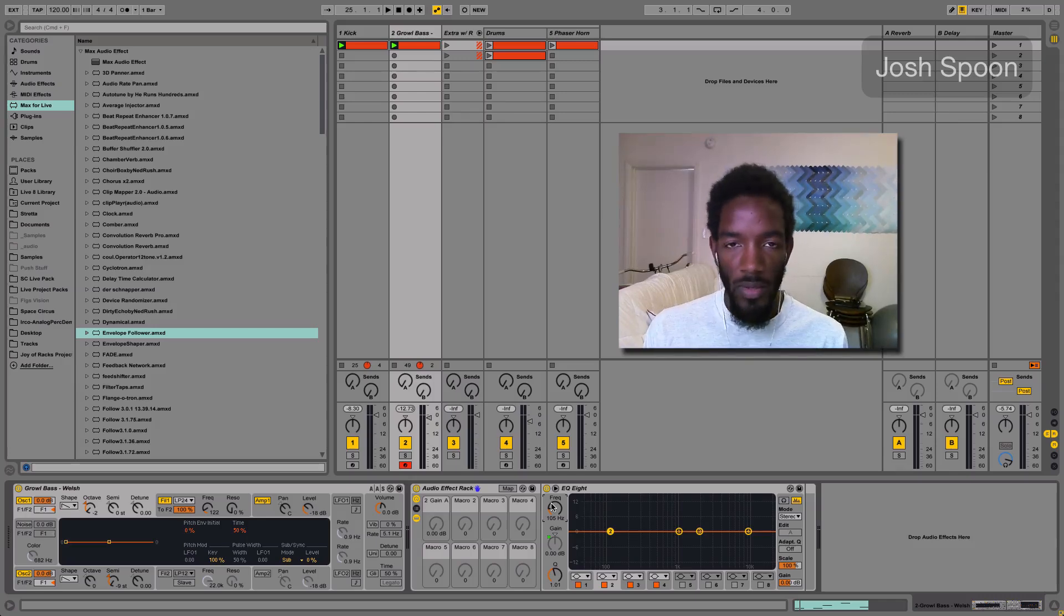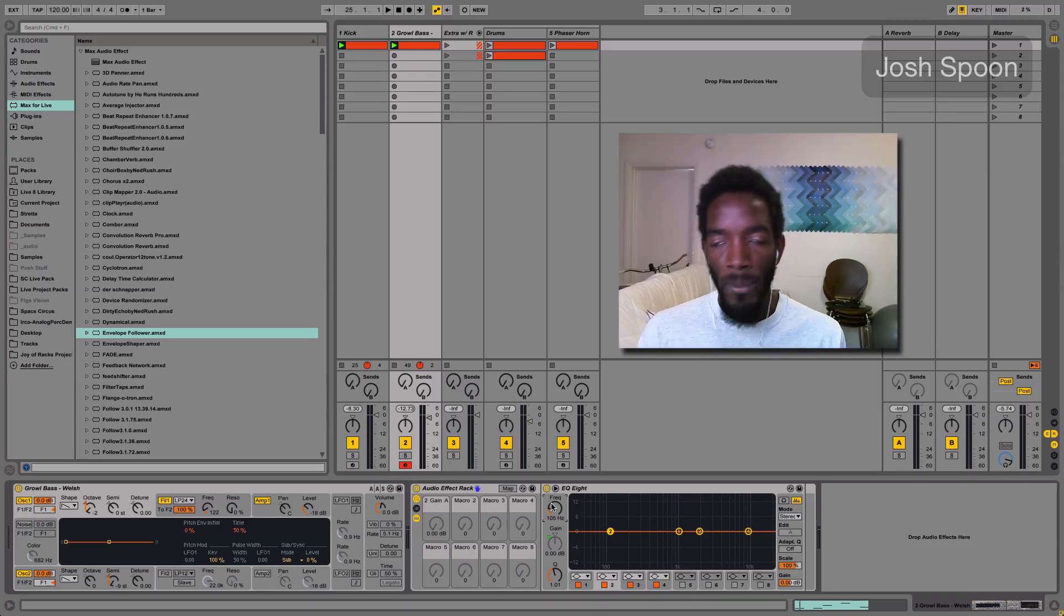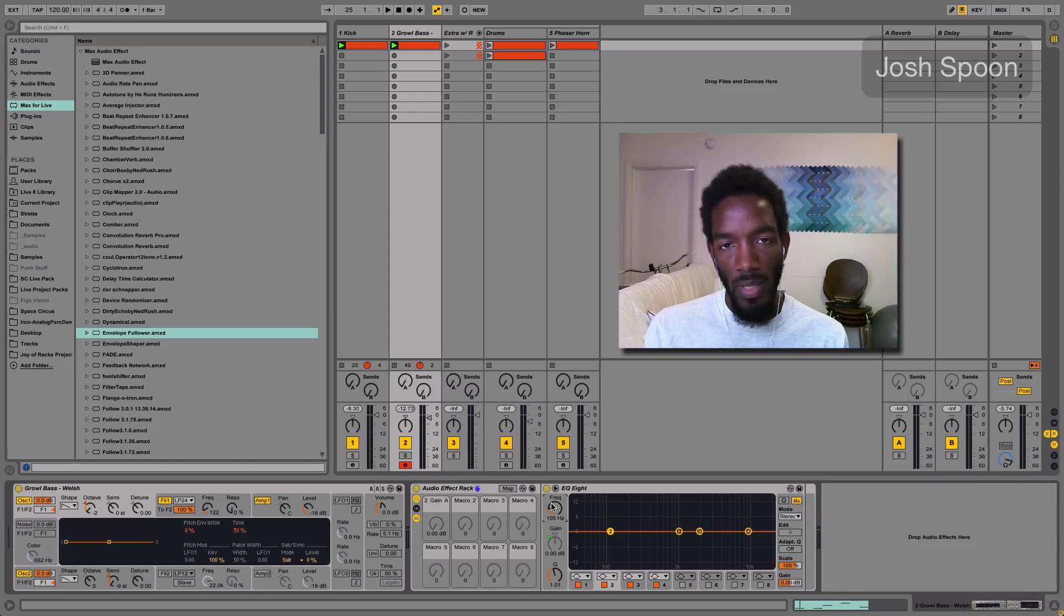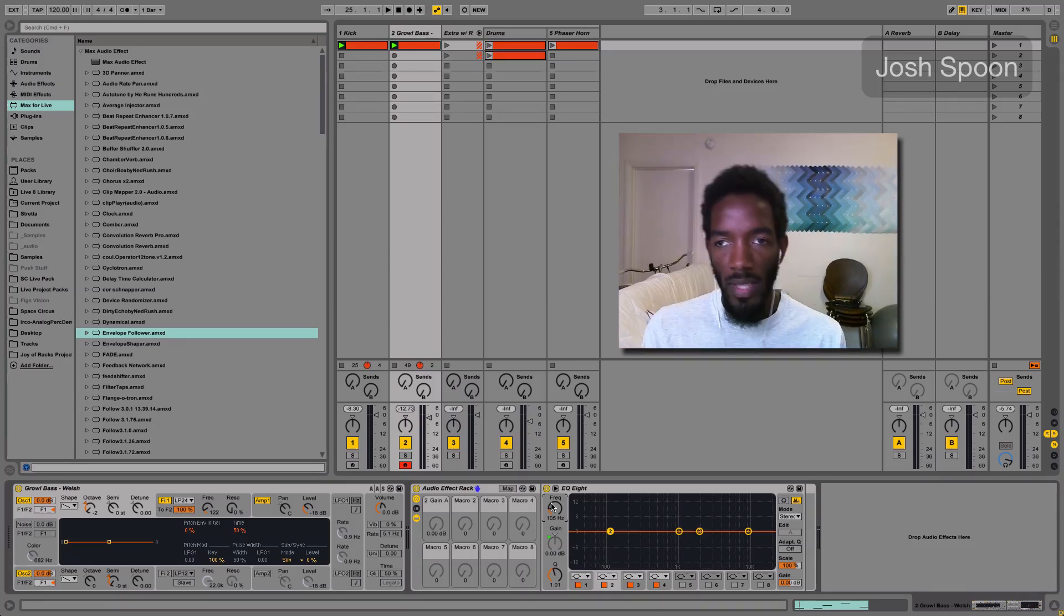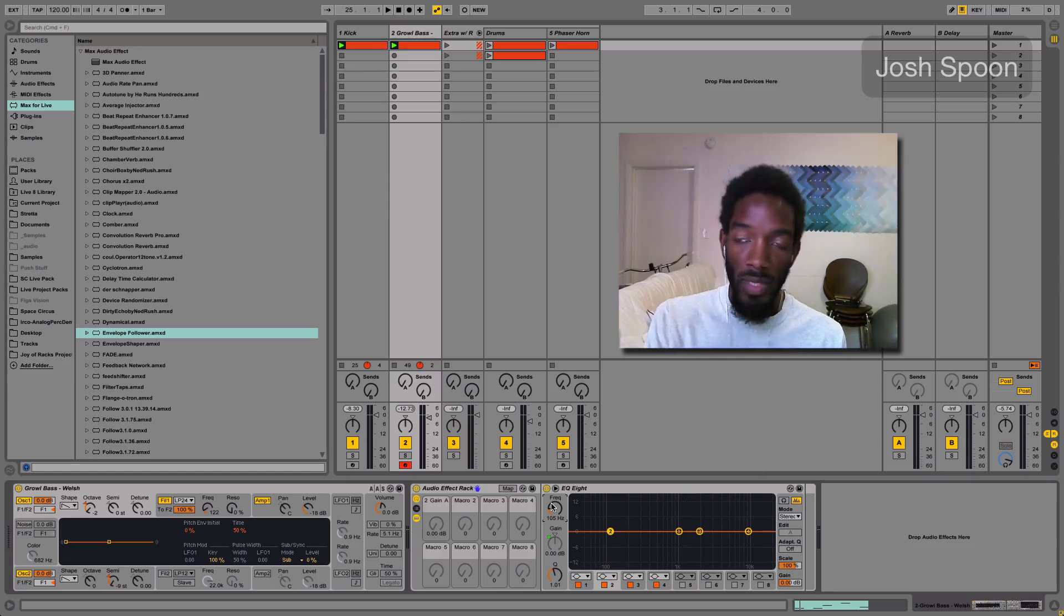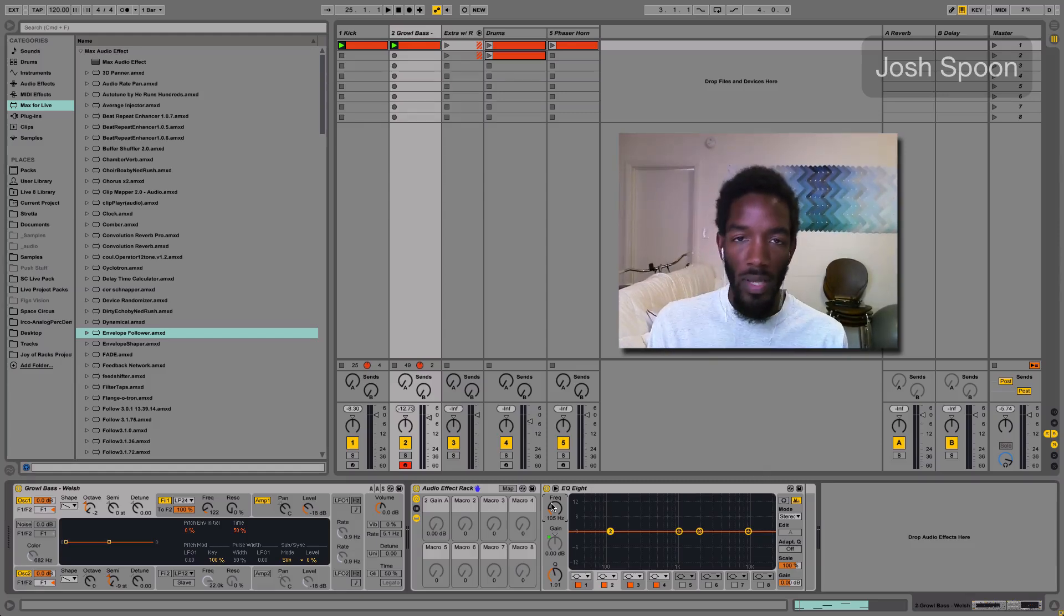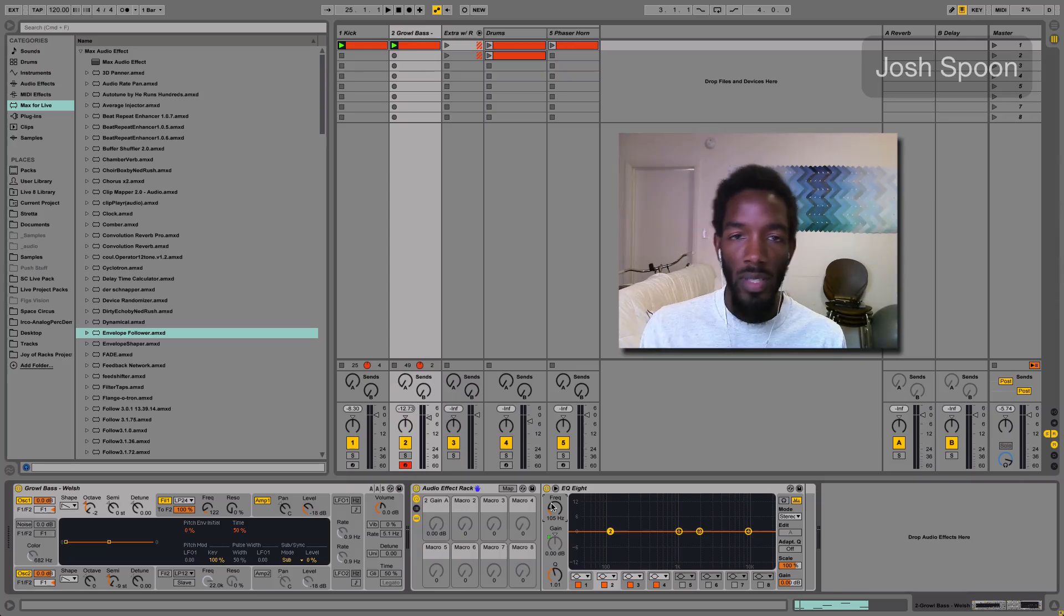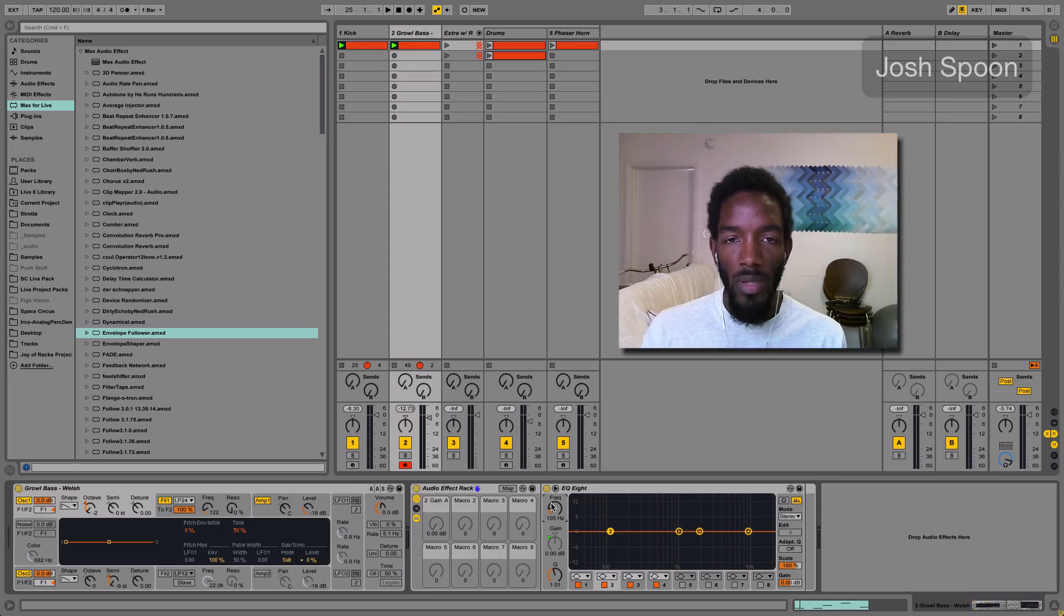You can use this with any instrument, it doesn't have to be a kick. So if you want an instrument that is really prominent in one part of the song and then another instrument comes in and it's around the same area and you want it to fall back for the second verse, you can have this put in and then you don't have to manually mess with anything. It'll just get out of the way.